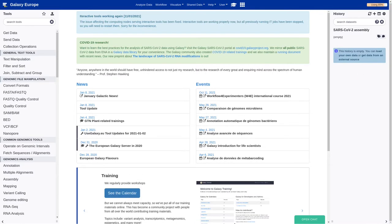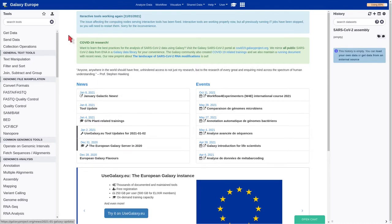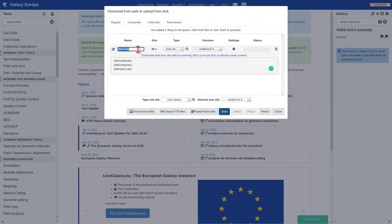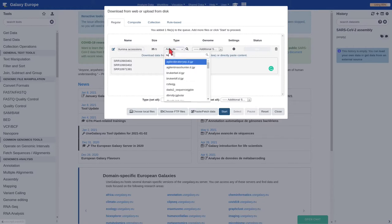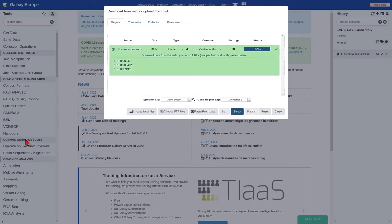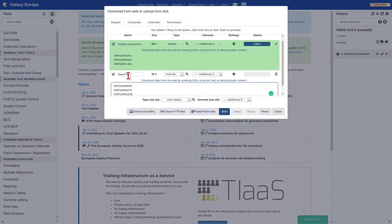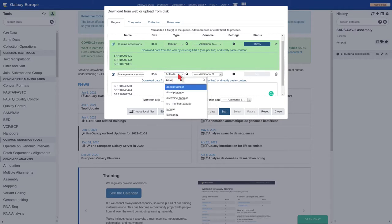Now we should create two new datasets, listing the accession numbers of Illumina and nanopore reads that we are going to use for performing our genome assembly. We should open the uploader tool, paste the accession numbers, give a proper name, and set tabular as type, then start. Now we should do exactly the same, but with the nanopore accession numbers. Set tabular as type, then start.